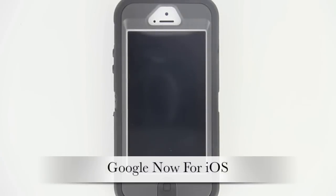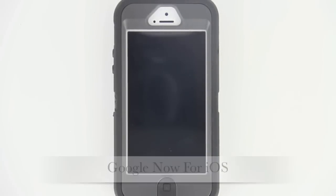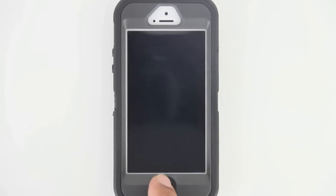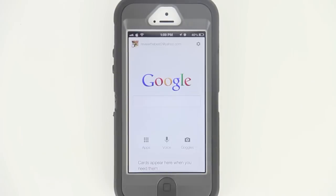What's up guys? Welcome to the channel. This video is all about the new update that Google announced. What Google went ahead and did was release Google Now on iOS. So now let's go ahead and take a quick look at it.